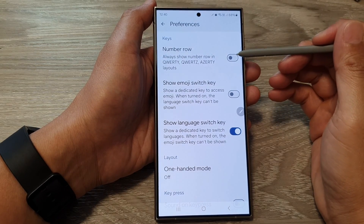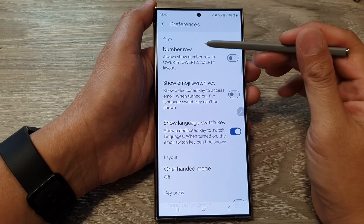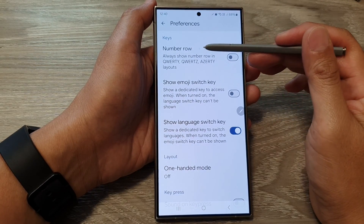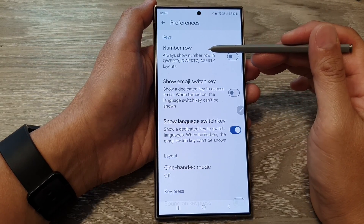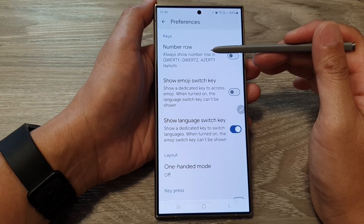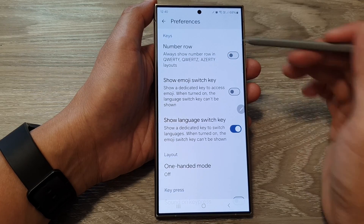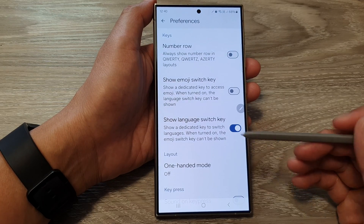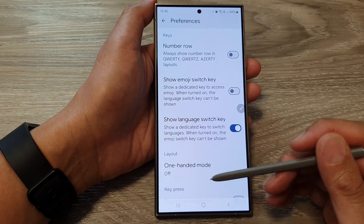How to show or hide the number row on Gboard or Google Keyboard on the Samsung Galaxy S24 series.